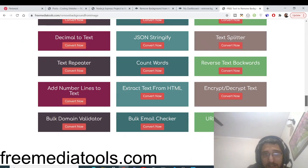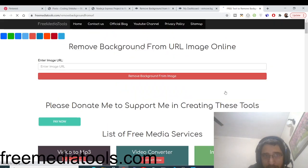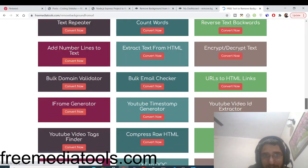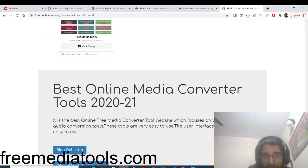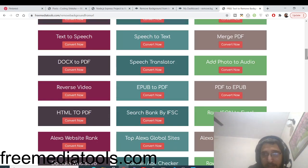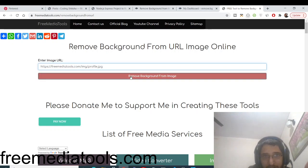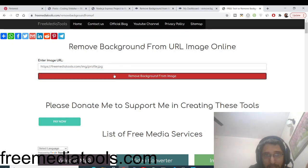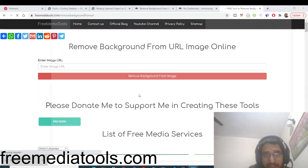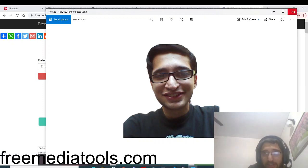The second service does the same thing but instead you provide an image URL. So for example, I take the same image from my website — copy image address — and you can provide any image available online. Paste the URL, click 'Remove Background from Image,' it takes some time, then automatically downloads as a PNG file. Opening it, you will again see the background has been removed and you have a transparent image.